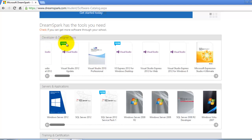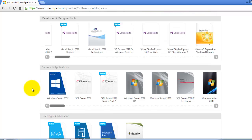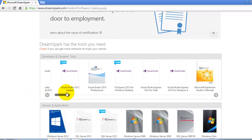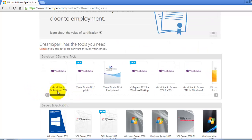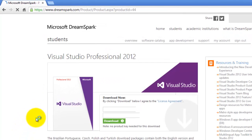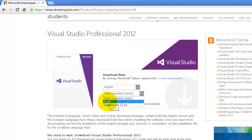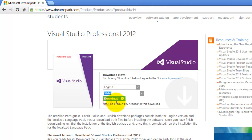Here are the developer and designer tools, the servers and applications, and some training and certification. We're interested with Visual Studio Professional, so I will click Visual Studio Professional 2012. Click download now, select a product version, select 32-bit, and then click the download button.